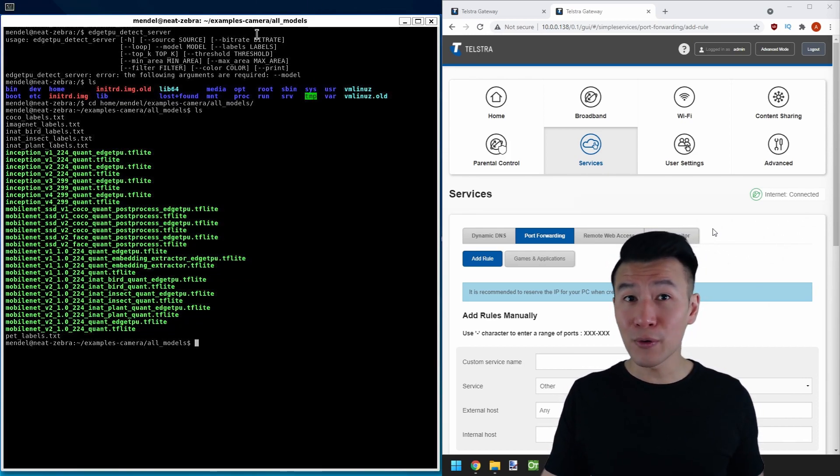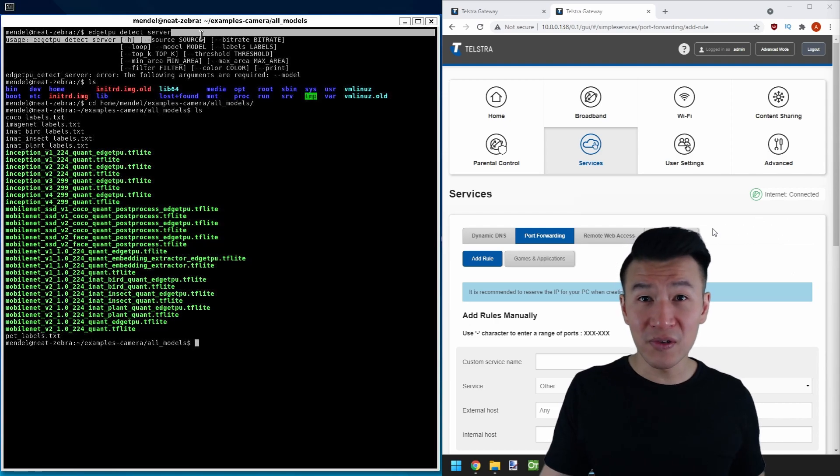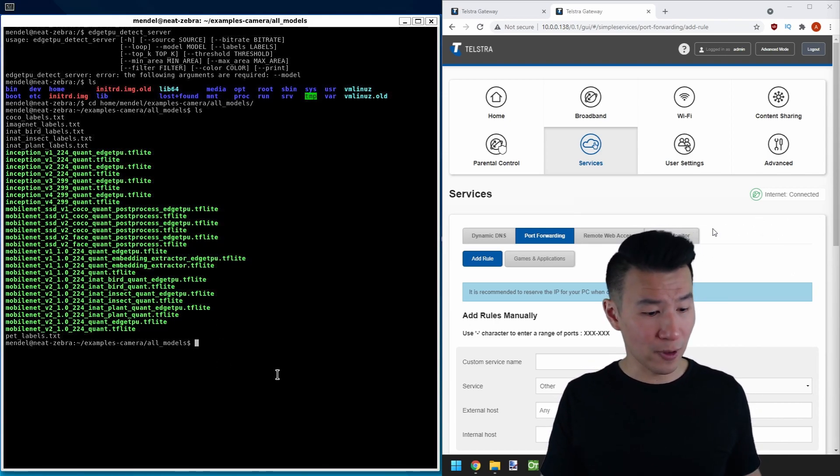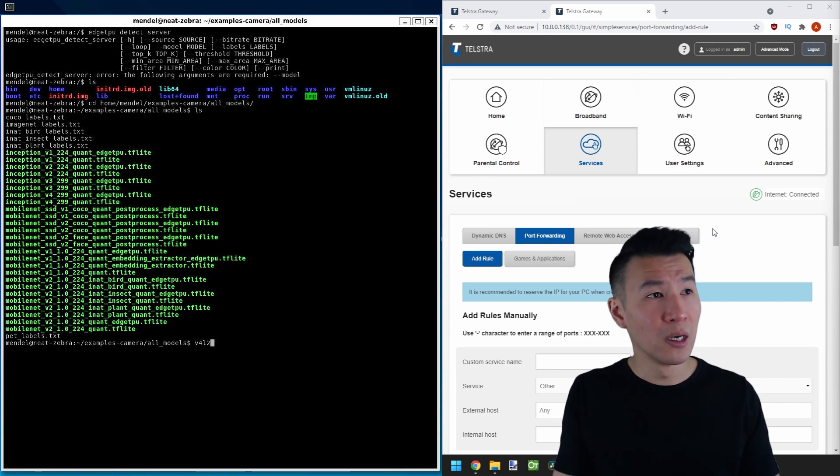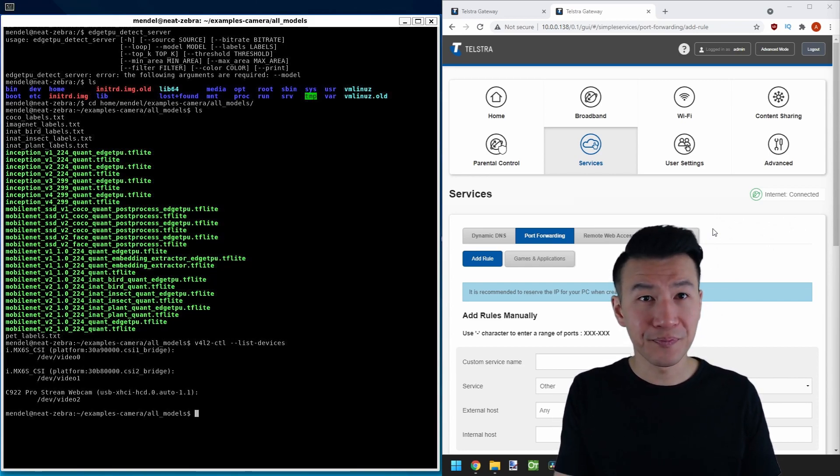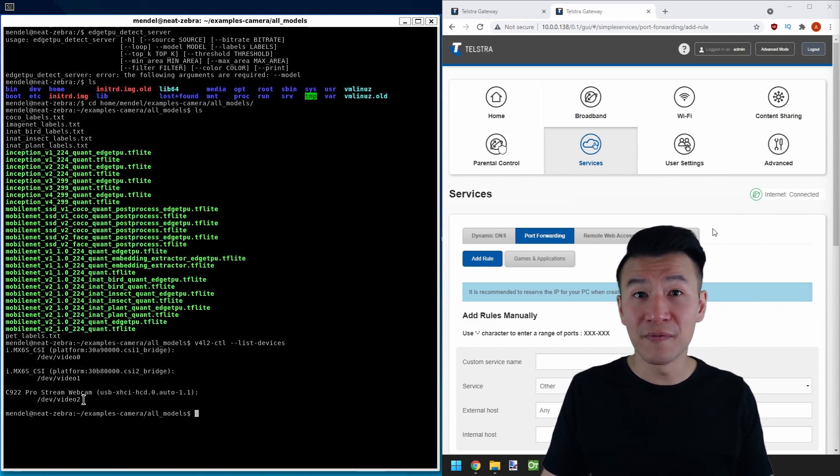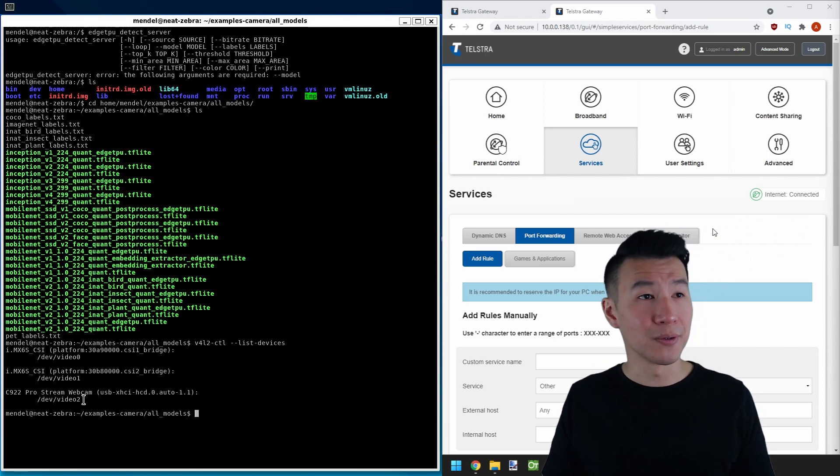Next, we need to find the location of our camera. We did this in the previous video but here it is again. We do that with V4L2-CTL list devices. You can see our webcam is plugged in to dev video 2 and it's a Logitech C922.